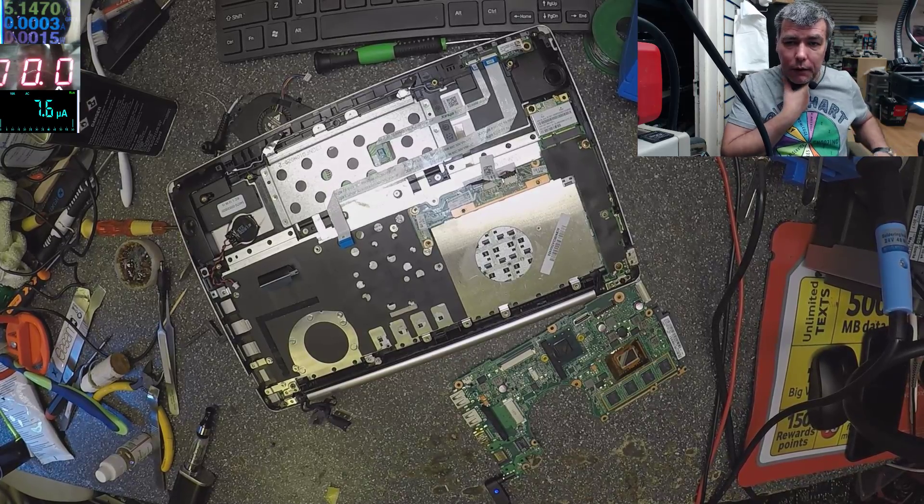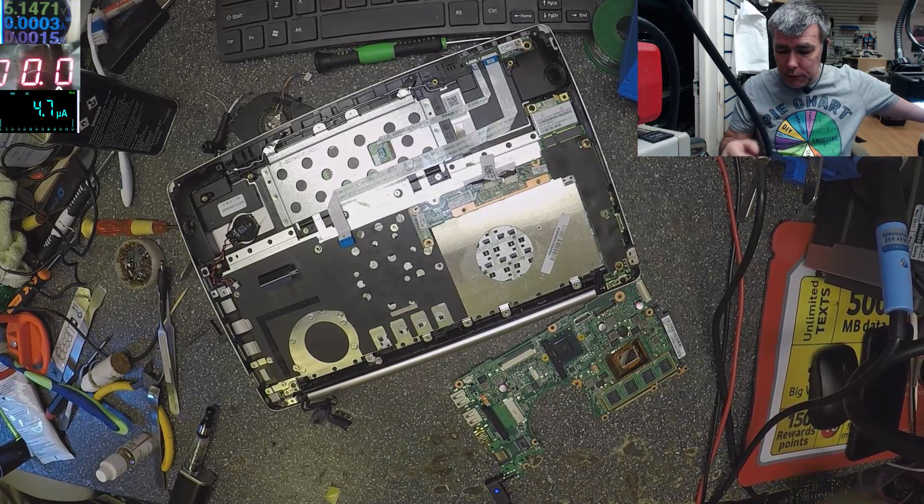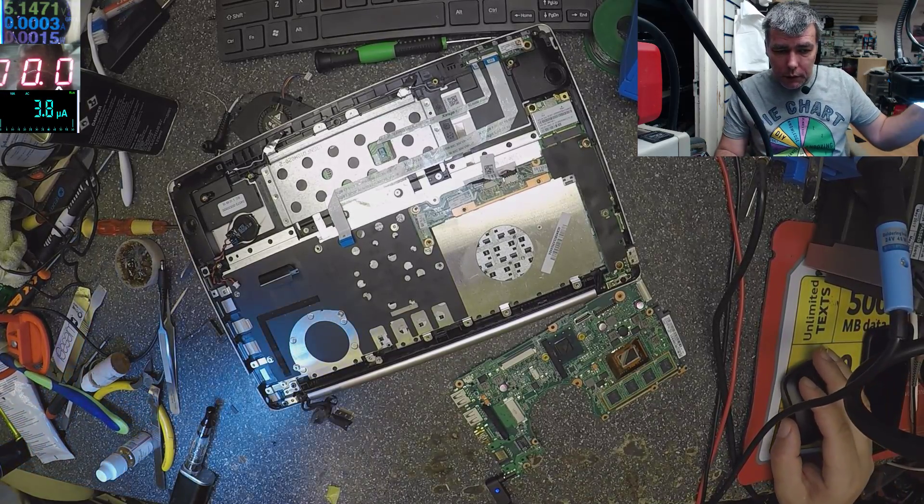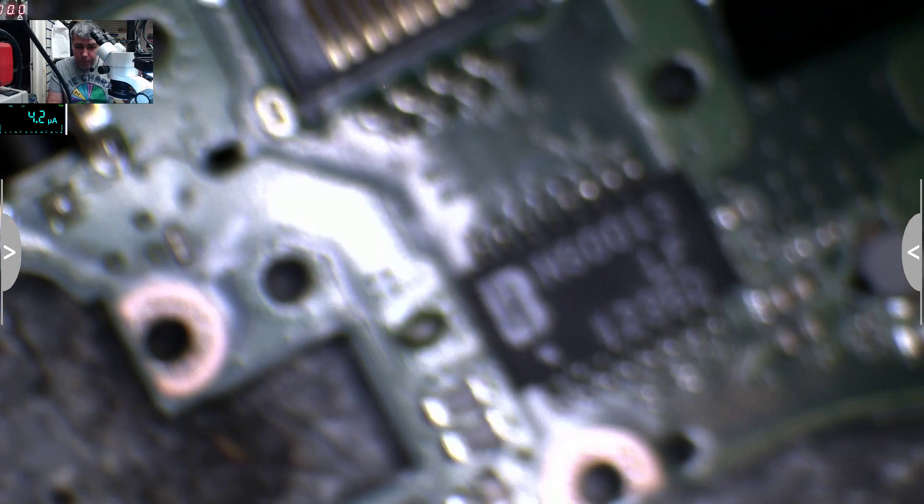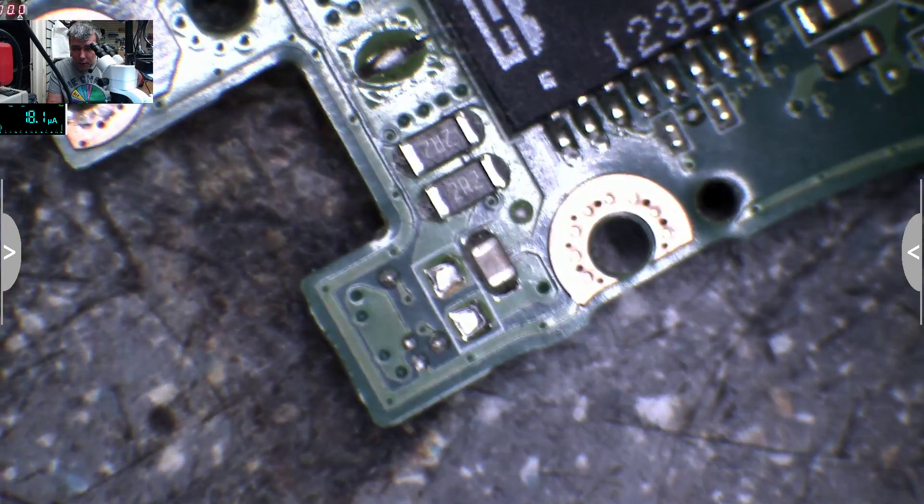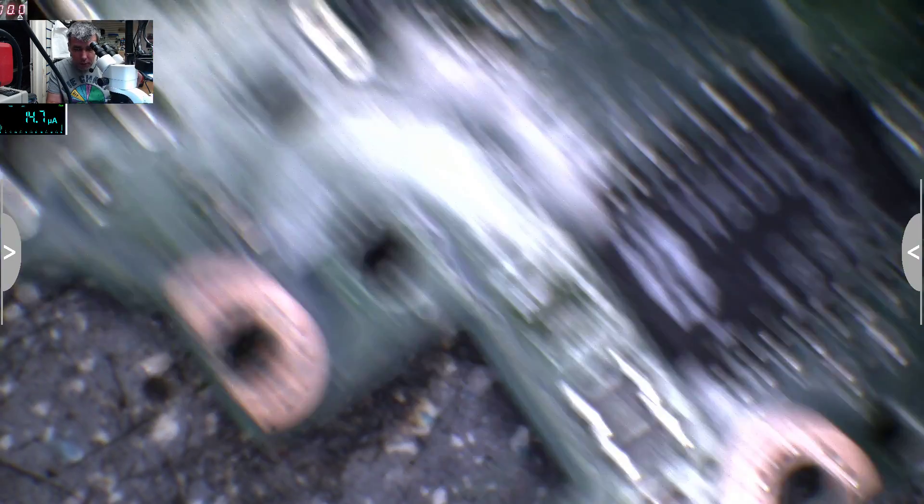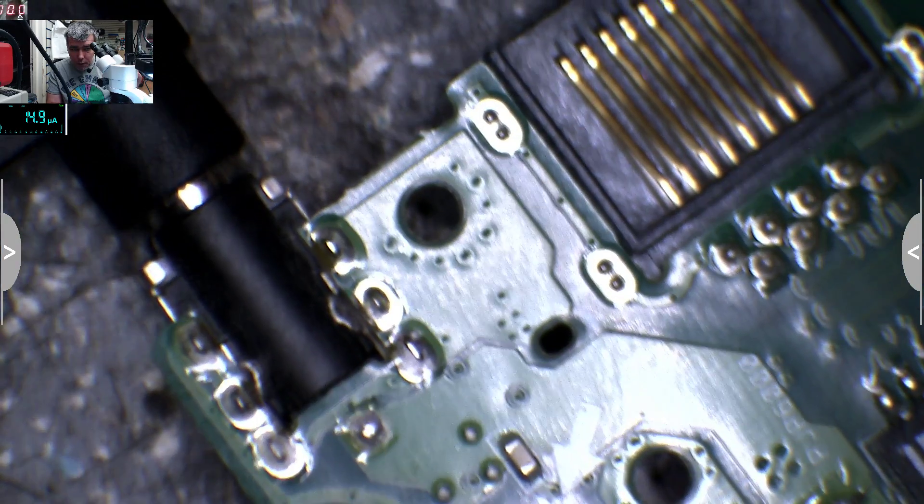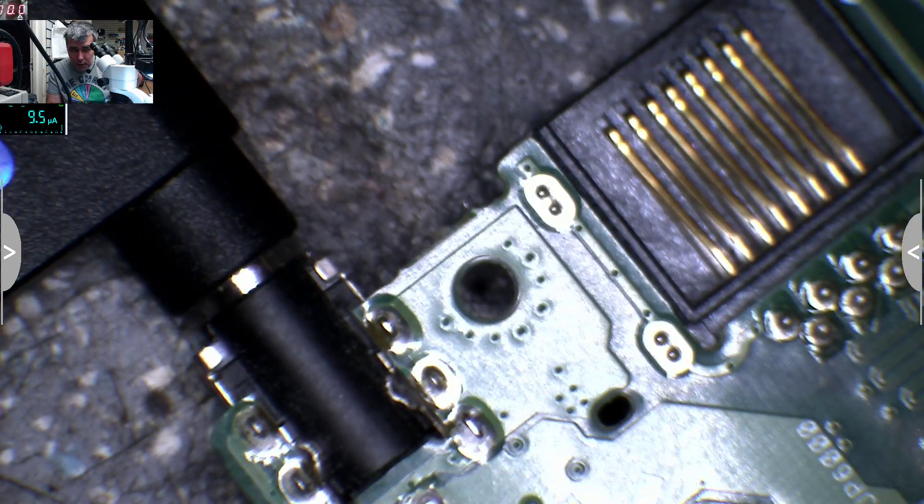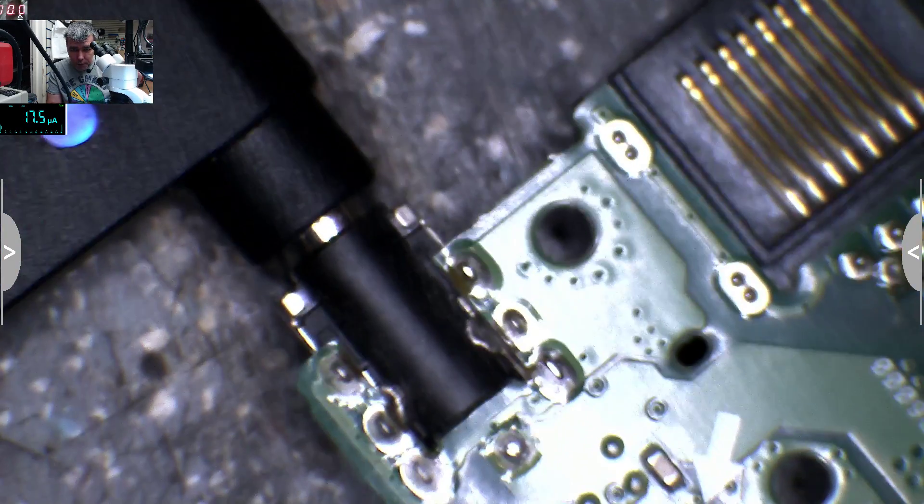Okay, let's go under the microscope. Let's check. Let's go back to the charging port. So here we have the charging port.